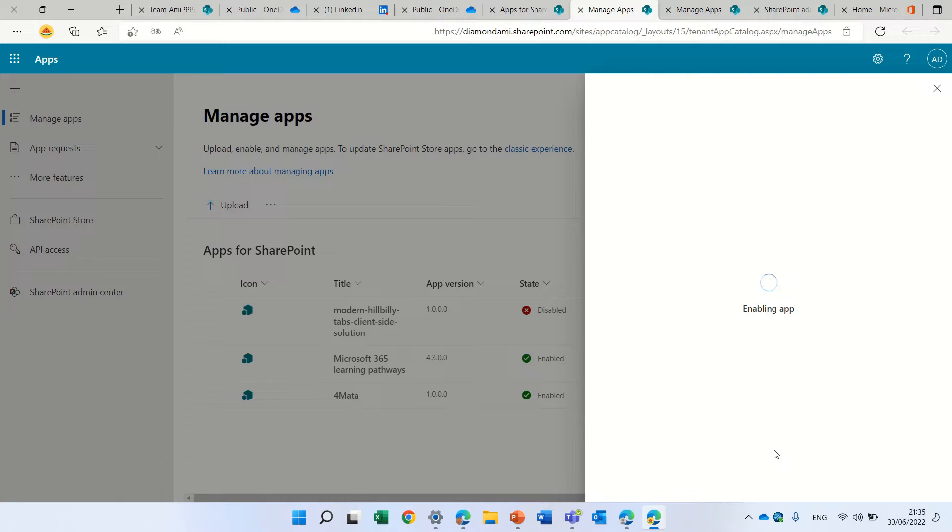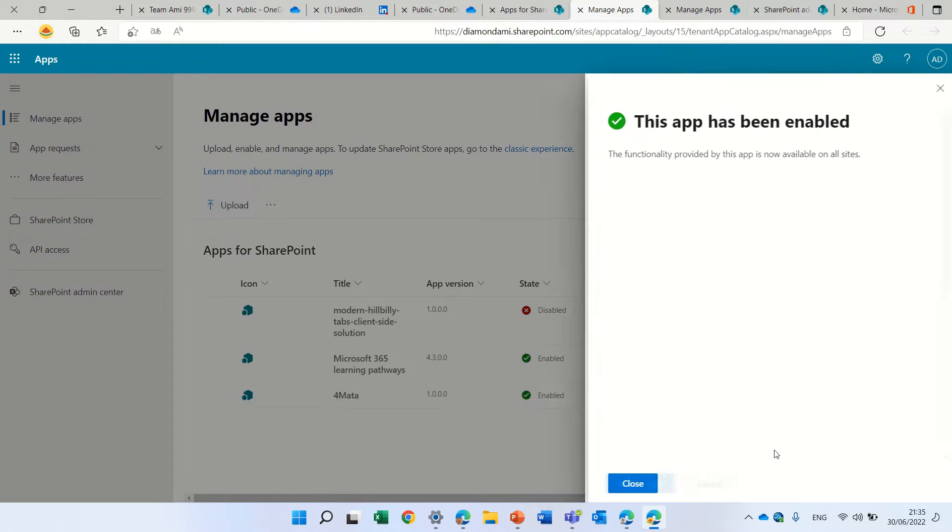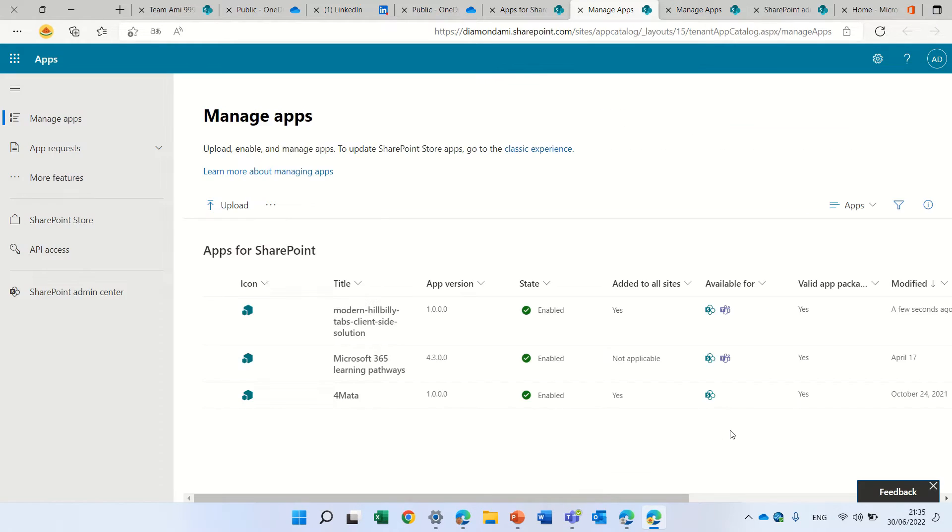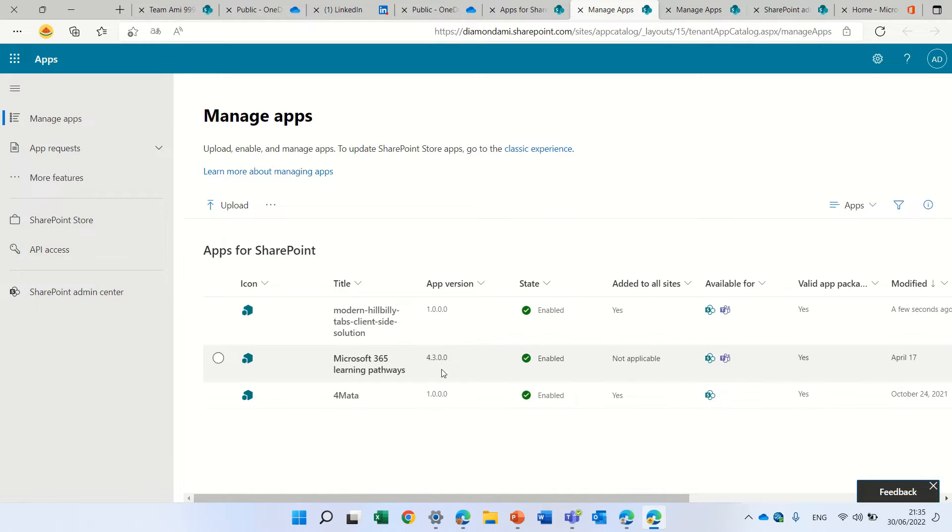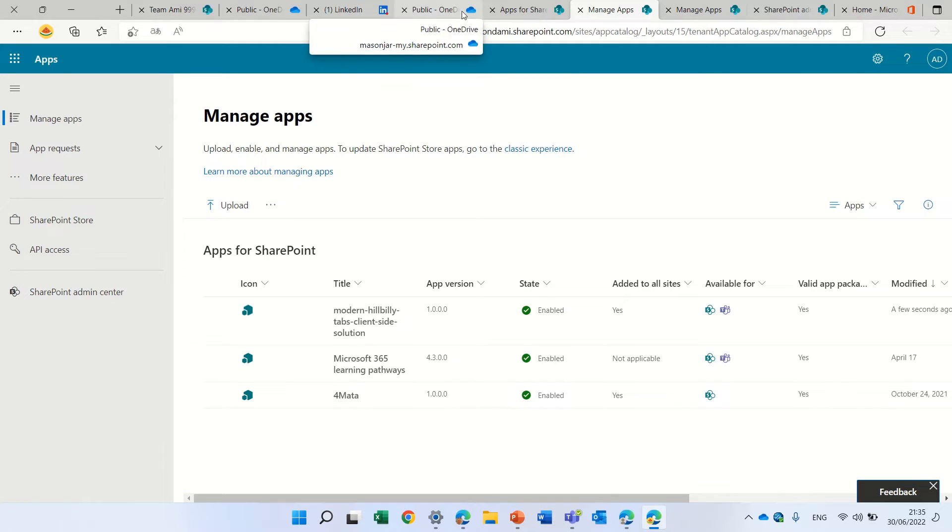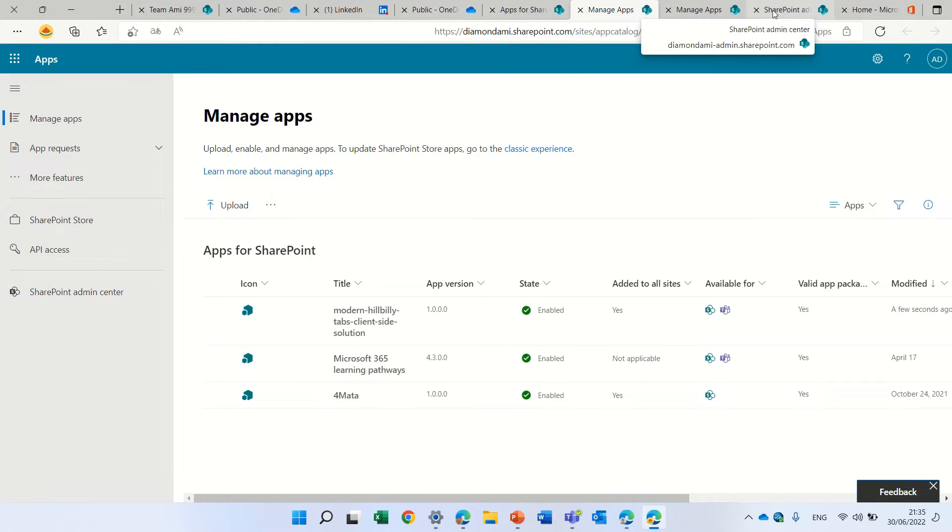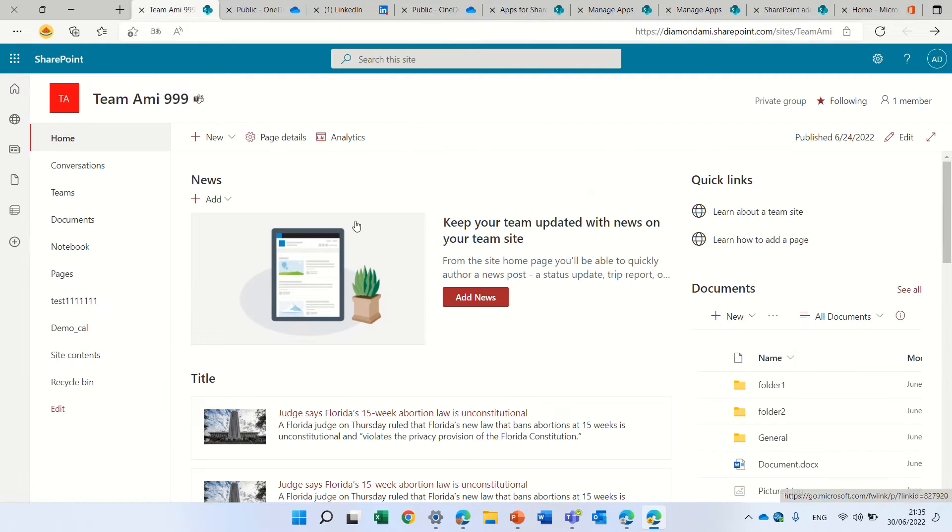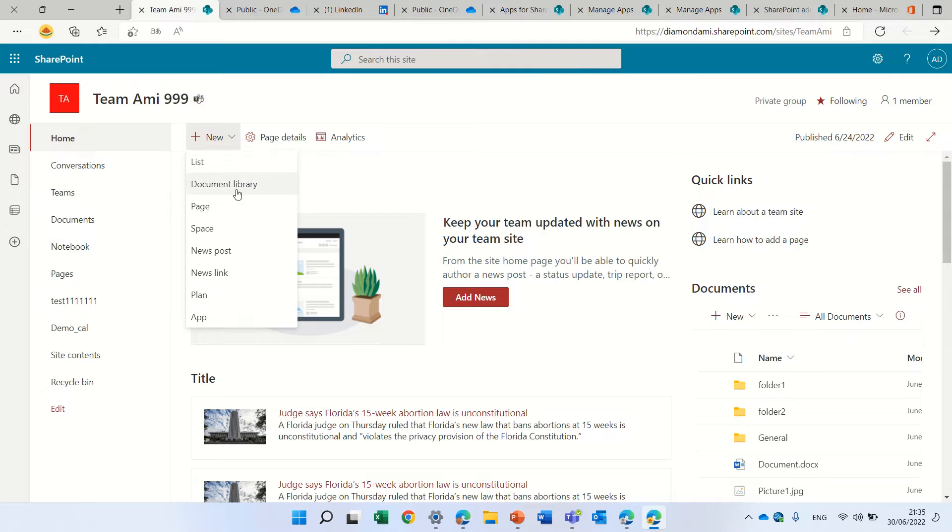In the previous classical way, I think you could only deploy it on the tenant, and then you needed to activate it on each site separately. We see it here, it's called the modern hillbilly tab. What we need to do now is go to a team site. Let's go to a team site. Here we are. Let's create a new page.